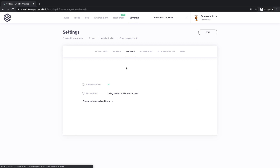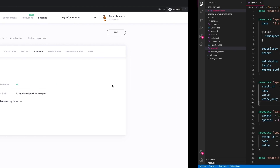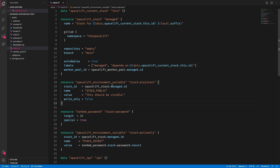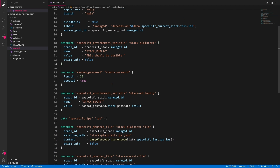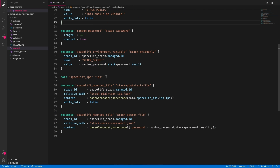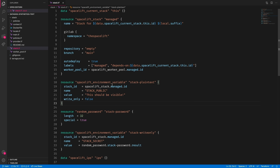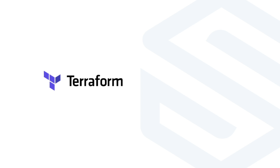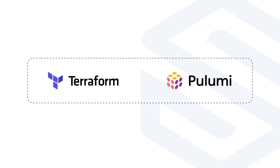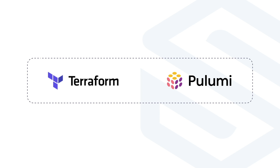Let's explain what an administrative stack is. An administrative stack is a stack that can programmatically manage other Spacelift resources. We designed Spacelift API-first, so our GraphQL API can also drive everything you can accomplish through the GUI. On top of that API, we have Terraform and Pulumi resource providers, which in turn allow Spacelift to manage itself declaratively.